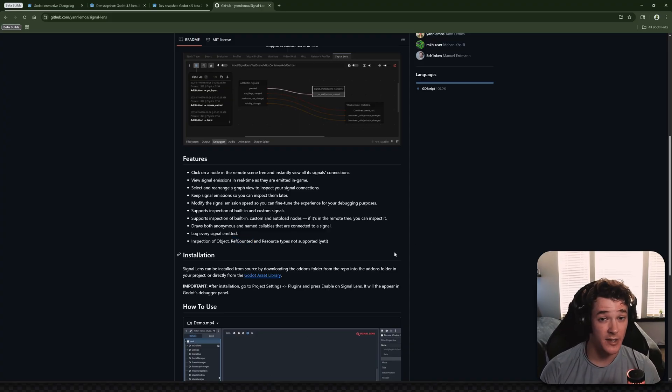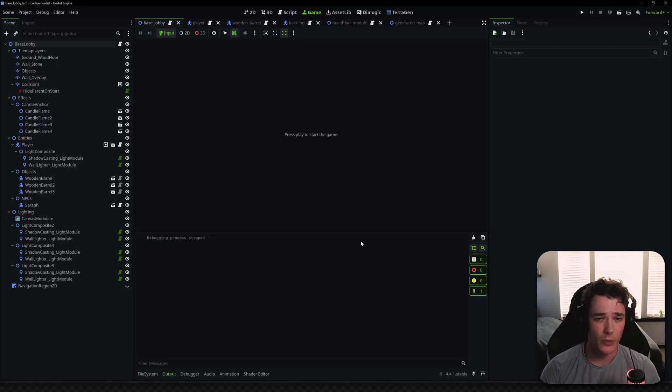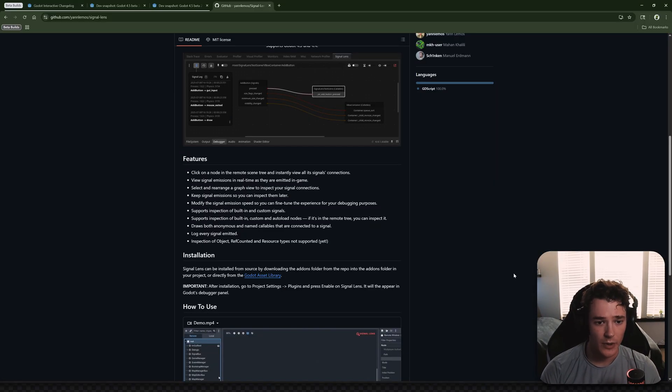because I have a lot of signals that are emitting from resources, but we'll go over the installation process quick, and then we'll go into a hands-on use case for it.